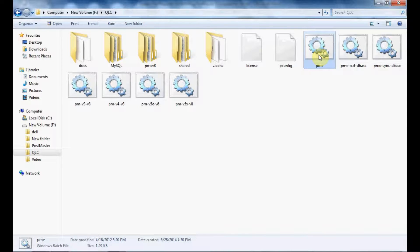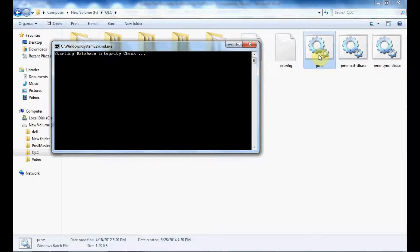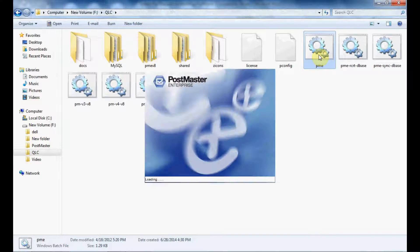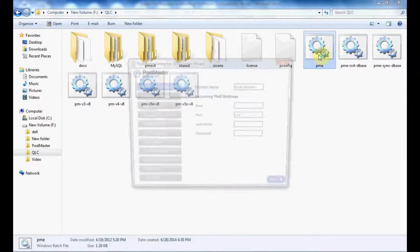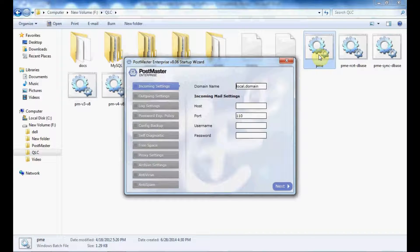If you have obtained the license file, you can log into Postmaster as an admin and change the license file from there. To change the license file, you can see our other videos on how to replace the license in Postmaster. Let us start PME by double-clicking on the pme.bat file. This is your Postmaster Enterprise startup wizard.